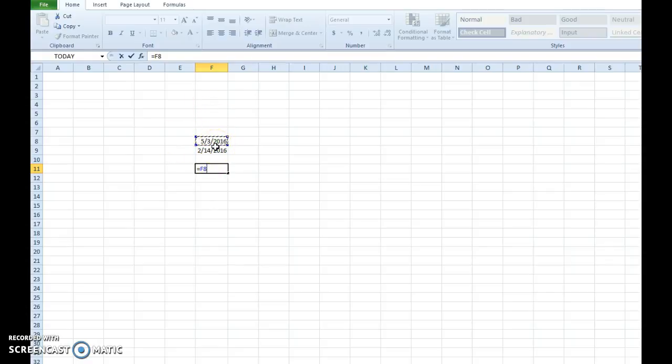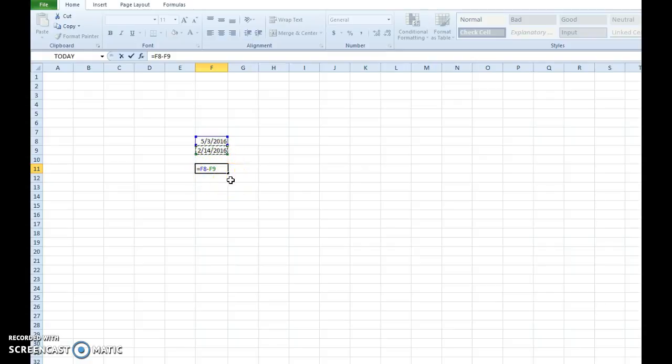Then you hit the minus key because we're subtracting the second date from the first. Click the cell containing the second date. You see it brings in that cell reference and then hit enter.